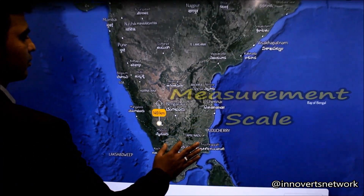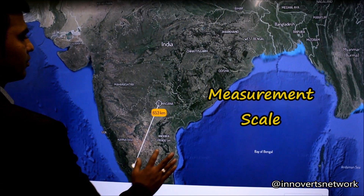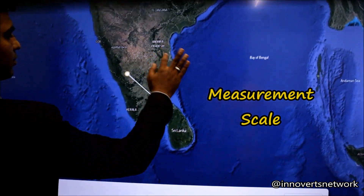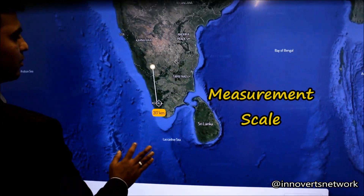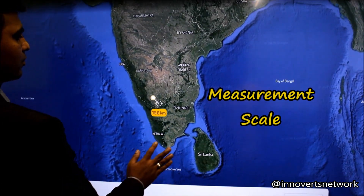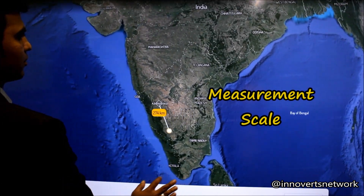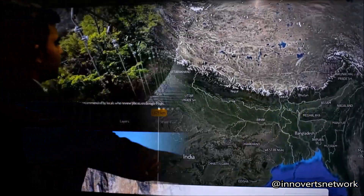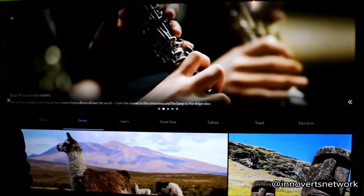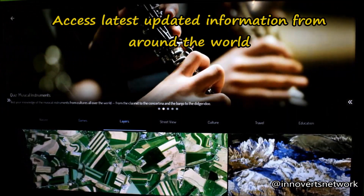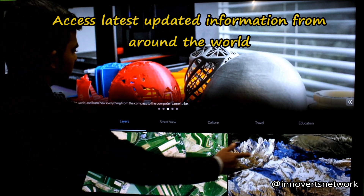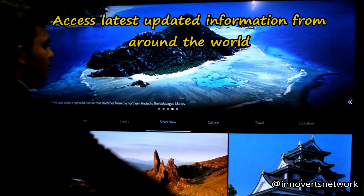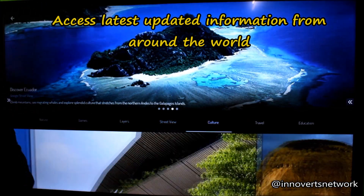Get a Scale option to measure and calculate distance from one point to another to help you with topography. Access a repository of interesting facts and various other information for each place you want to visit virtually.